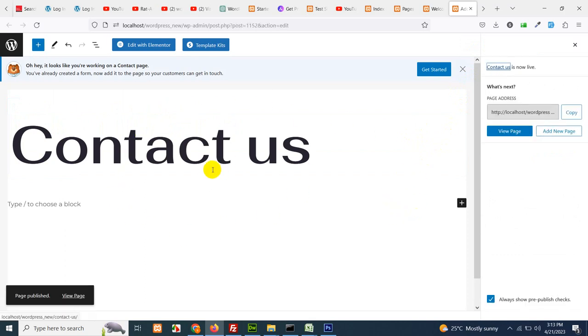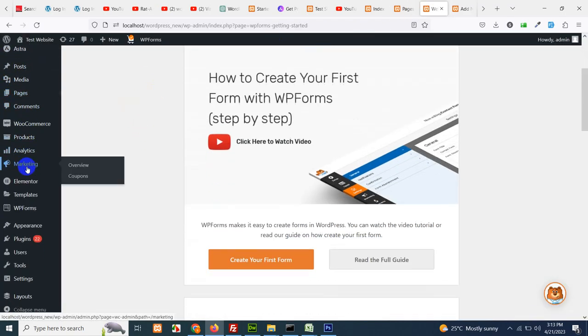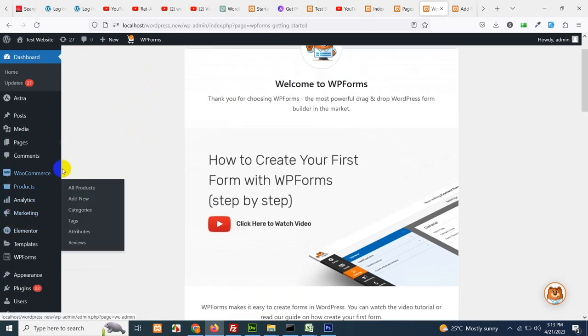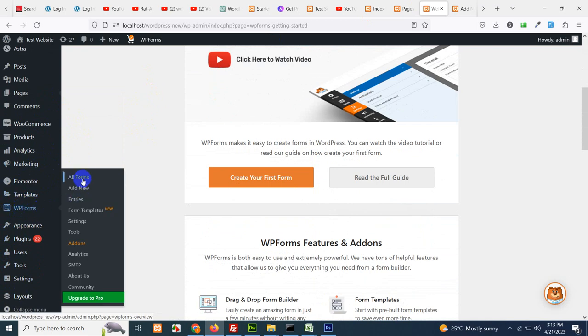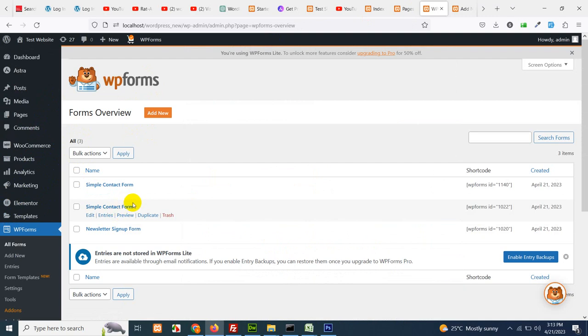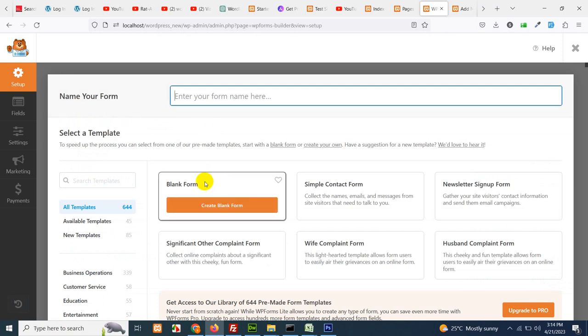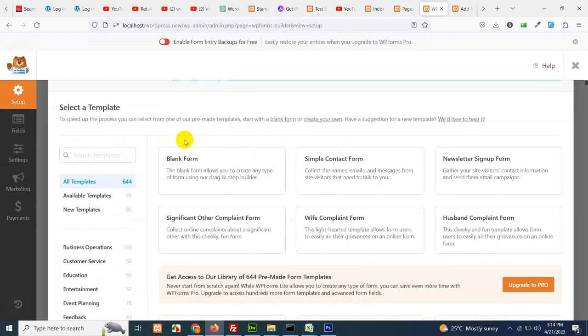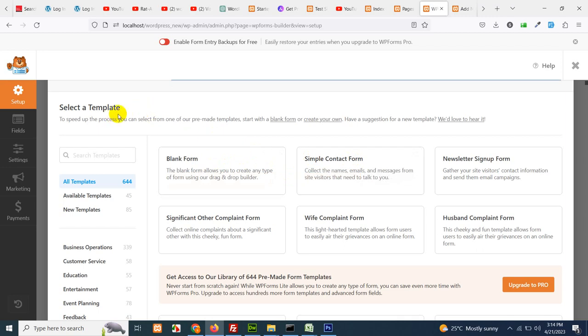After publishing the page go to the dashboard again and in the WP forms menu, open WP forms all forms. As you can see we have already three forms available but I'll add a new form so you have the idea how this works. Write the name of the form contact us page and select a template.